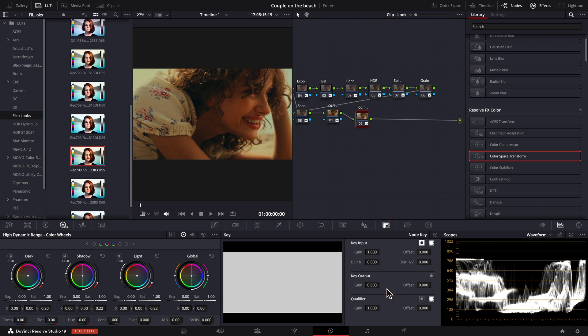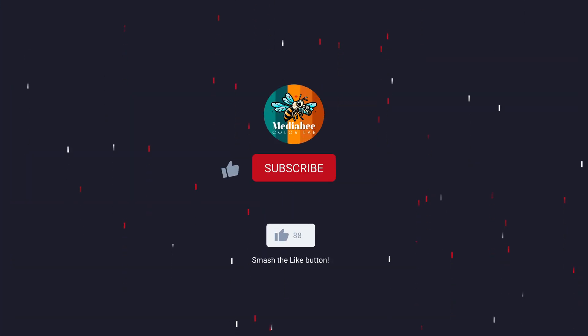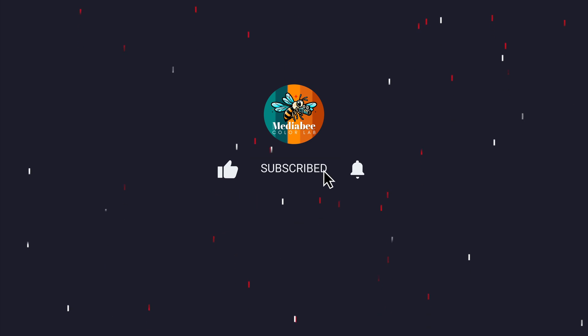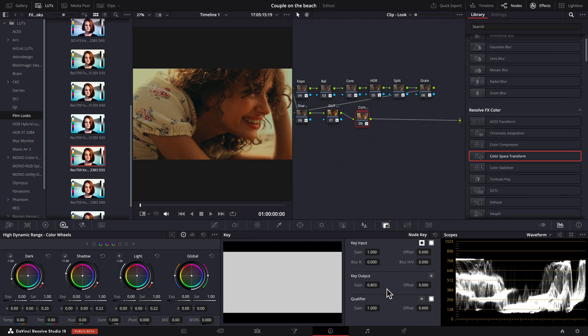Now that we've applied the Kodak 2383 film look, let's move on to the halation and bloom effects. But before we do, if you're enjoying this tutorial, please subscribe, like and drop a comment. It helps me keep creating content like this for you. Alright, let's get into the next steps.